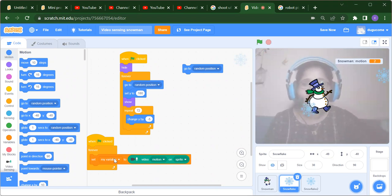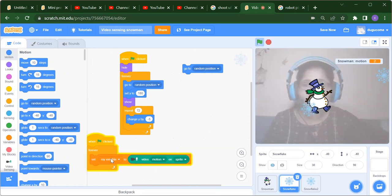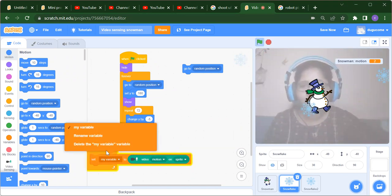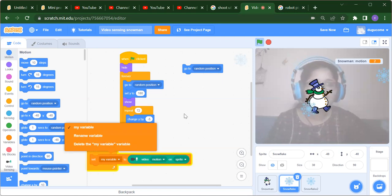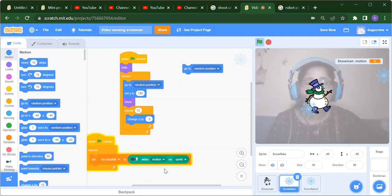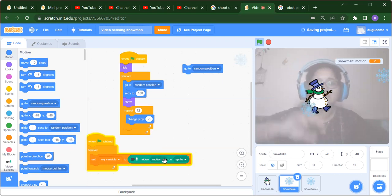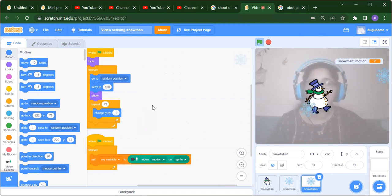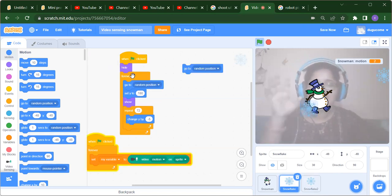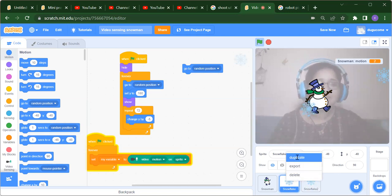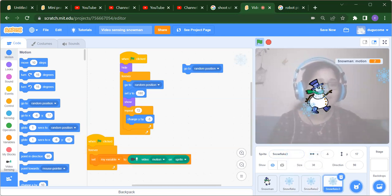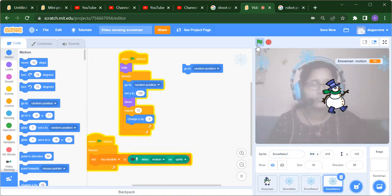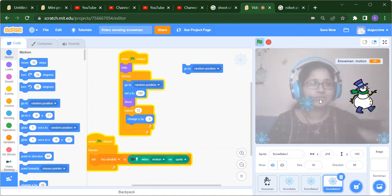When the flag is clicked, inside the Variable section, select the 'motion' variable and use video sensing motion on the sprite — the same logic for the snowflake too. To save time, you can right-click and duplicate the code block. Now we have three snowflakes, so you will get three snowflakes in the game.